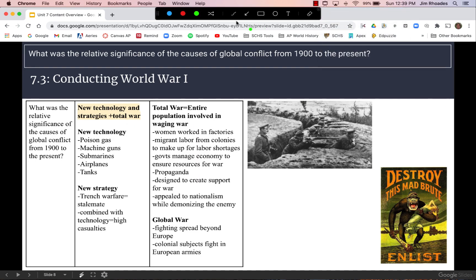Moving on to 7.3, we look at how the war was conducted, focusing on new technology and strategies, plus the idea of total war. Examples of new technologies include trench warfare. Collectively, these technologies account for the staggeringly high casualties of World War I. Trench warfare in particular was a problem because the stalemate meant it was hard for armies to move, exposing soldiers to enemy fire with a lot of attrition and death, and the war dragged on for years.